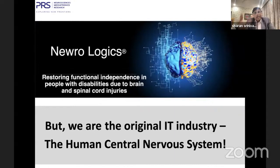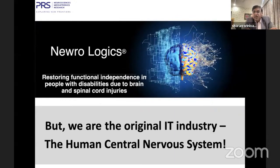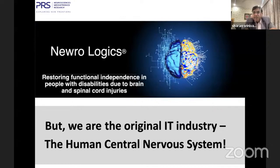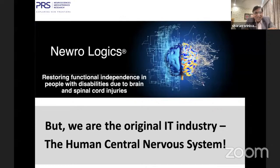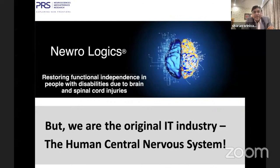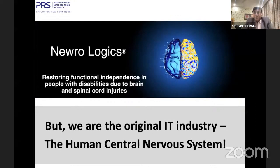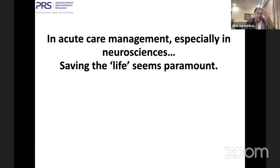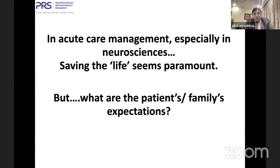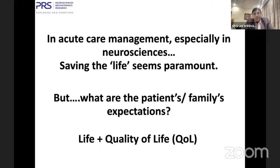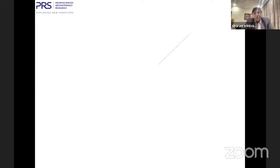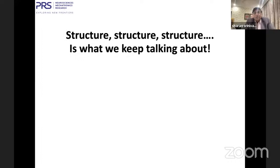I come from the Silicon Valley of India called Bengaluru. But we are the original IT industry — the human central nervous system. Let us look at how to restore functional independence in people with disabilities due to brain and spinal cord injuries. In acute care management, especially in neurosciences, saving life seems paramount. But what are the expectations of the patient and family? Life plus quality of life. We keep talking about structure: the edema is less, the clot has disappeared, the tumor is out — but the family and patient want function, function, function.